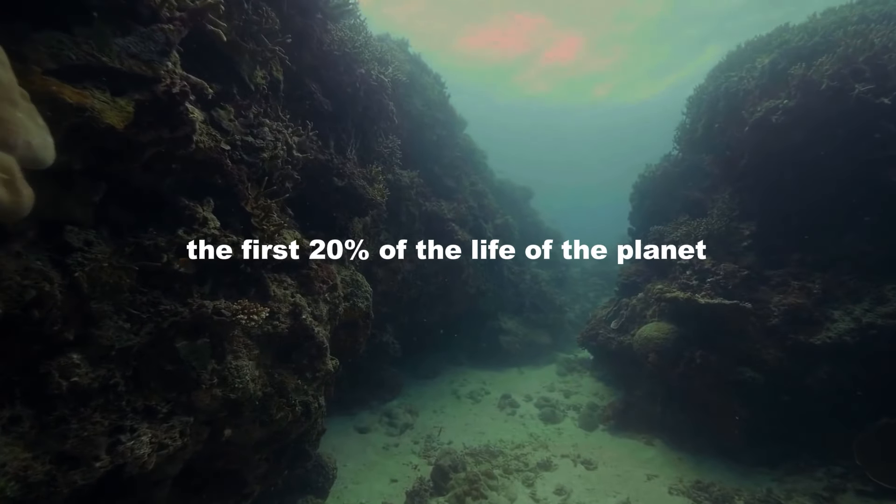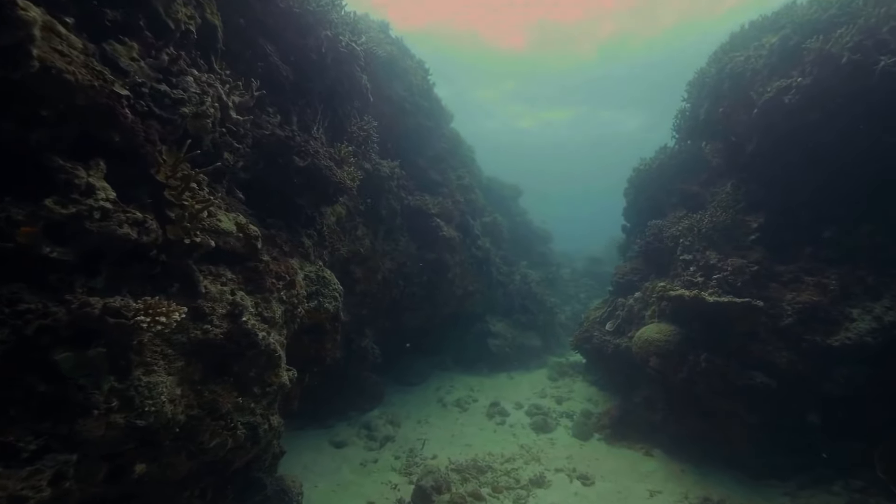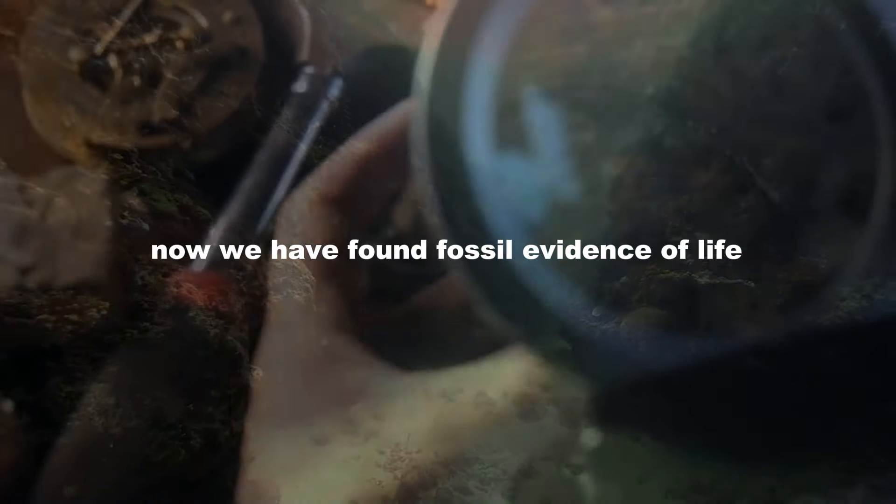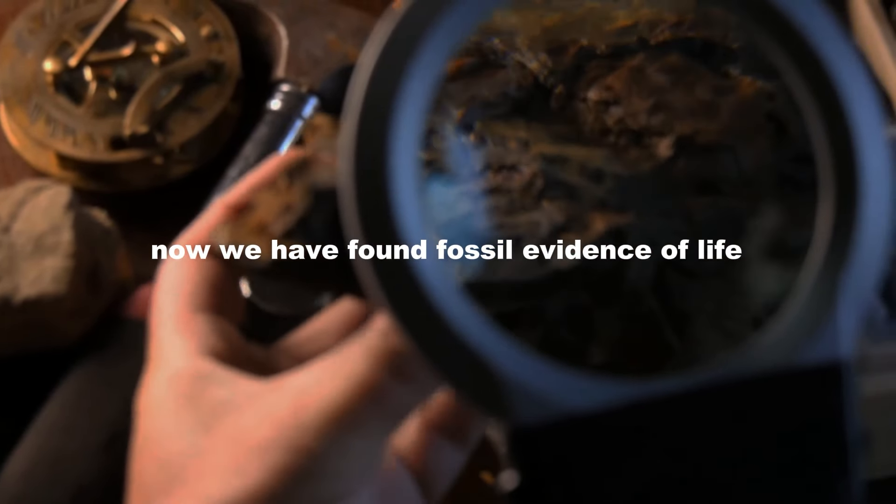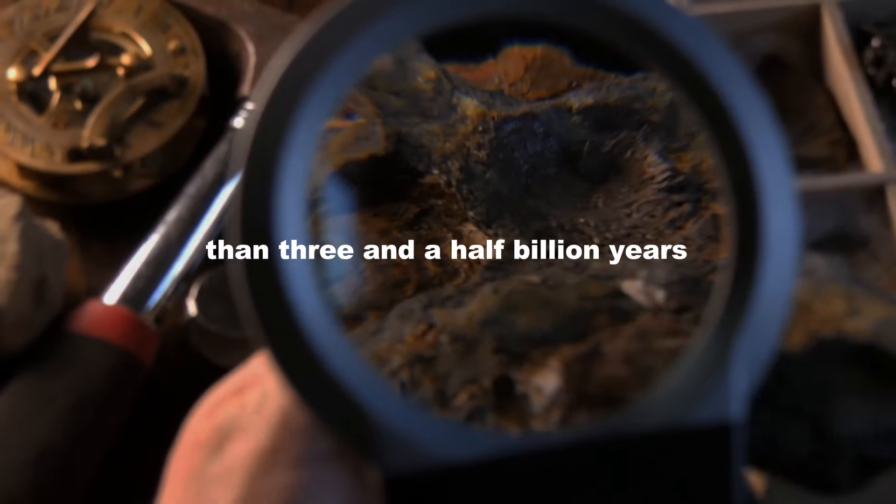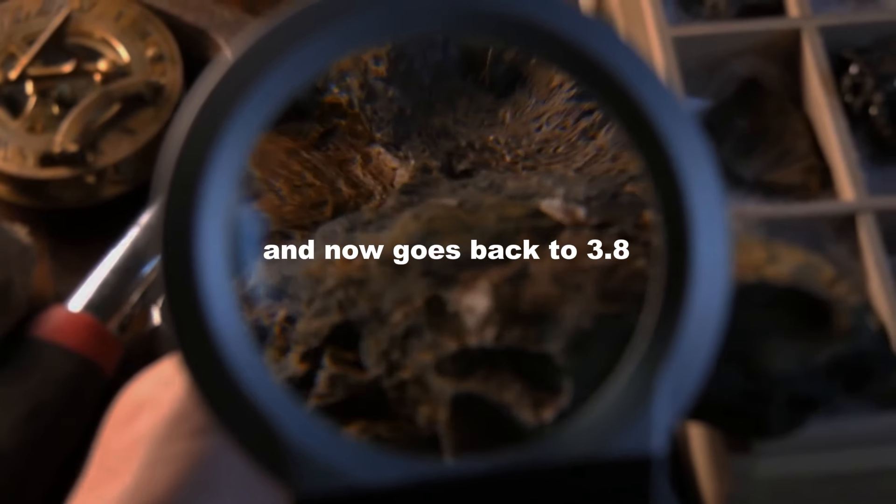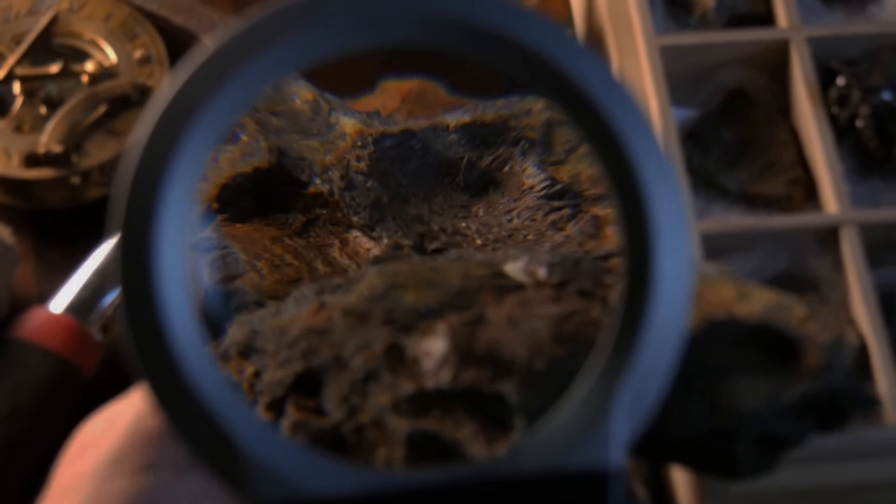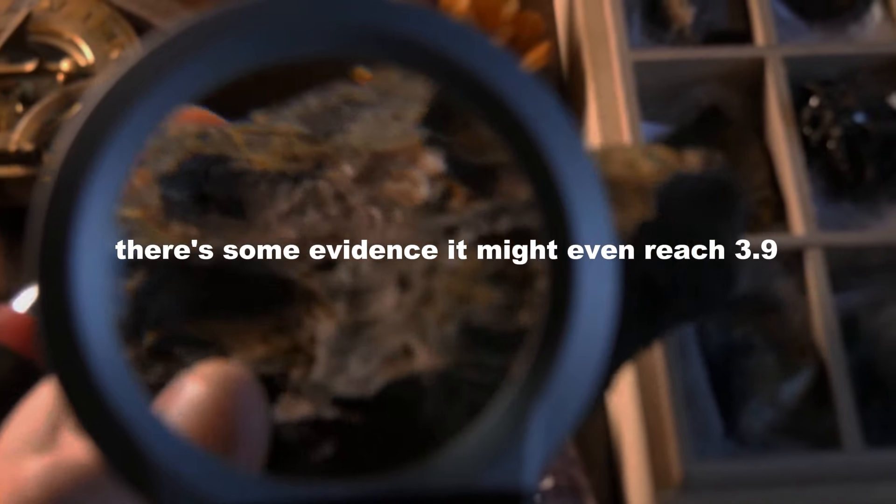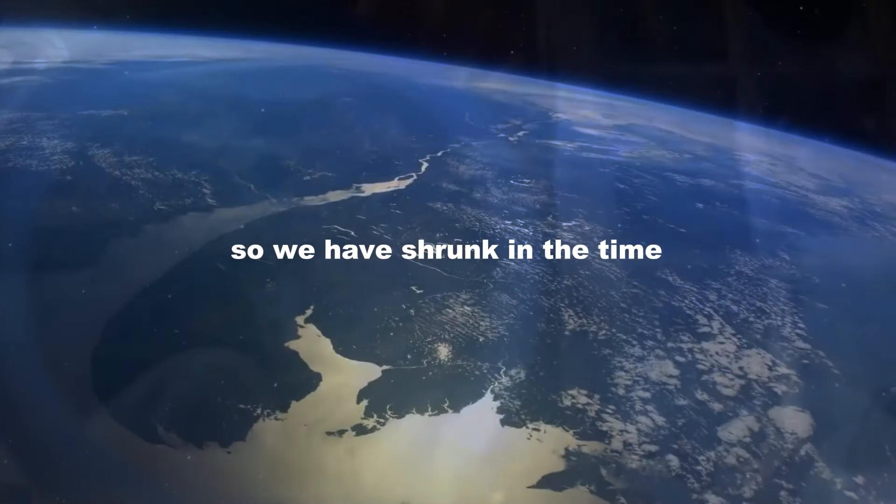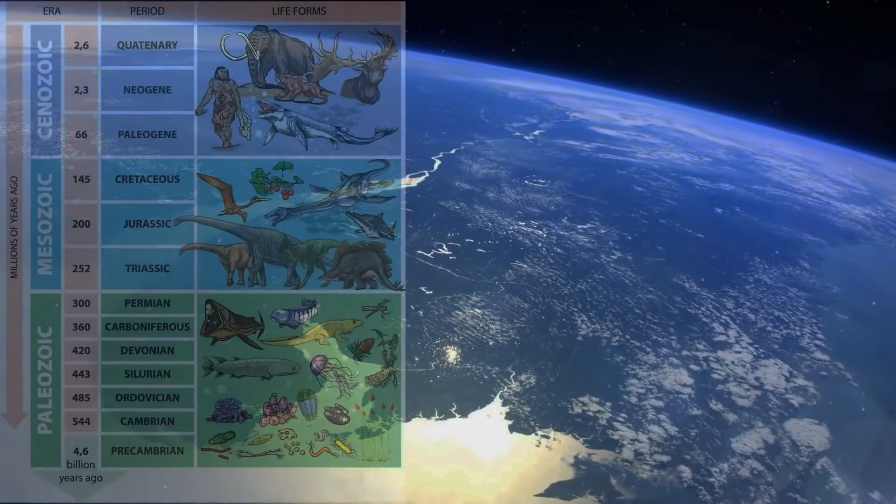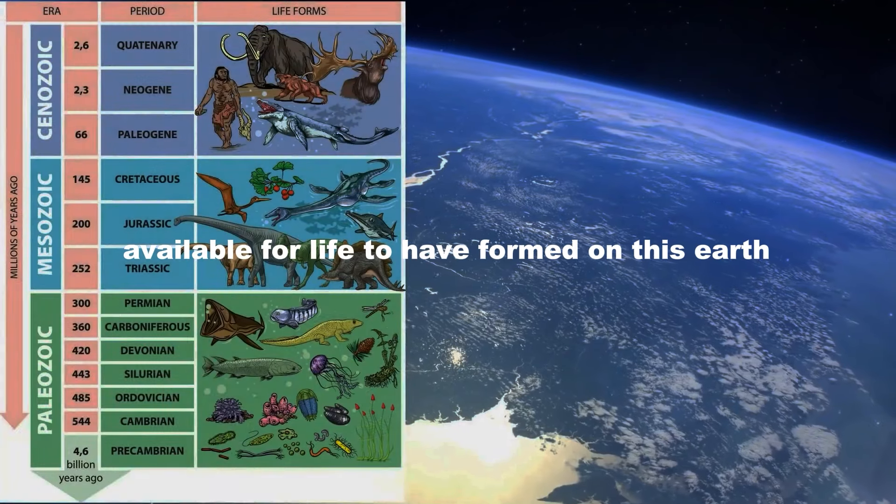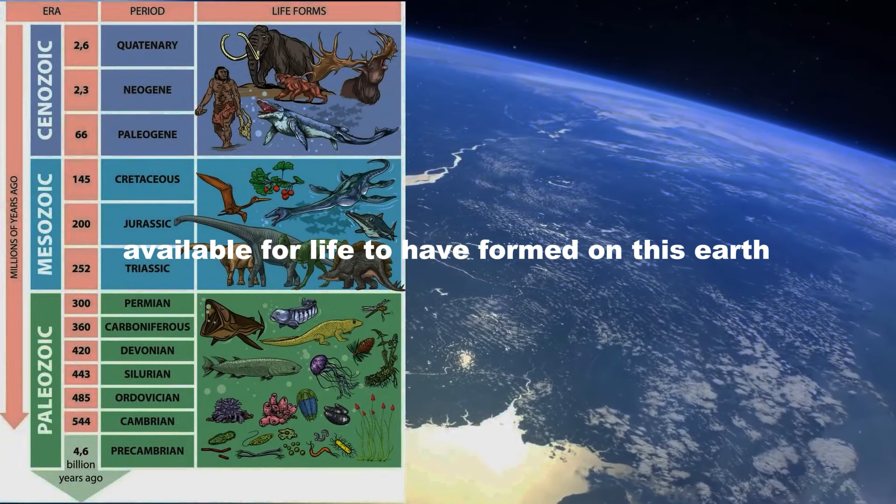It happened in like the first 20% of the life of the planet. Now, we have found fossil evidence of life farther back in time than three and a half billion years. It now goes back to 3.8. There's some evidence it might even reach 3.9. So we have shrunk the time available for life to have formed on this Earth.